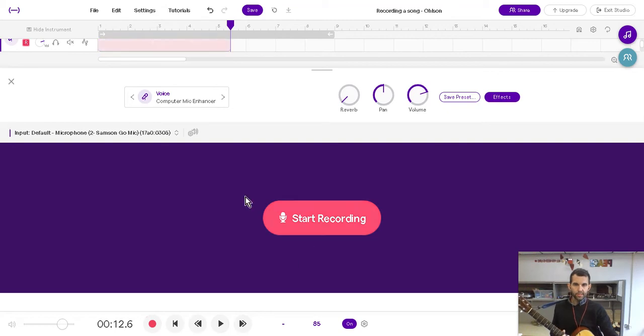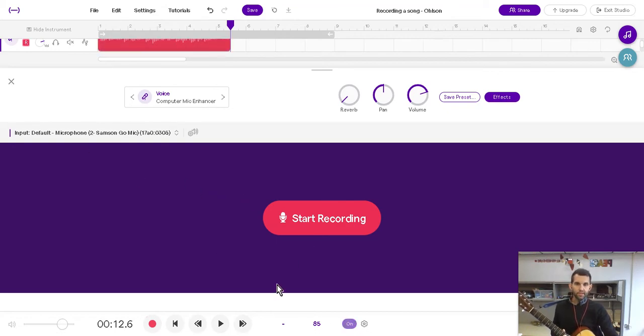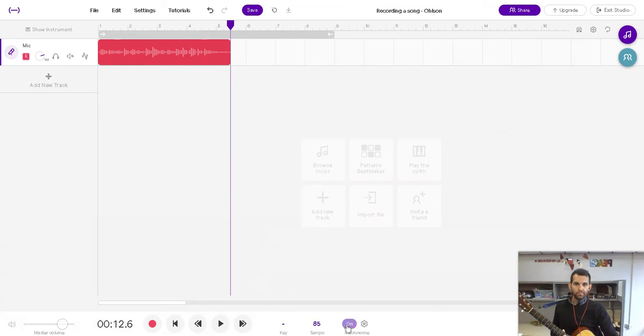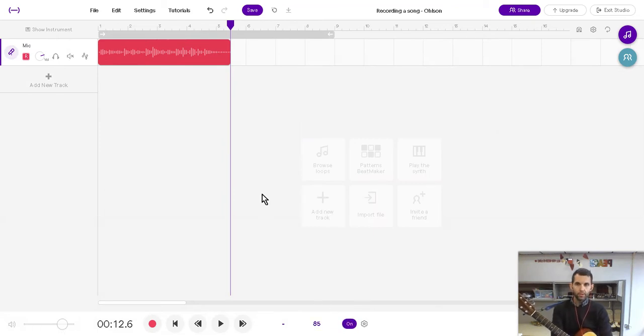And then you push the spacebar to stop or you can just click stop. And then what I did down here is I forgot to turn the metronome on. You want to have your metronome on so you can hear where the beat is and I'll explain why in a second.